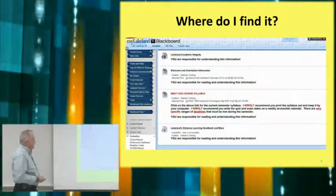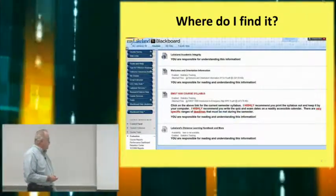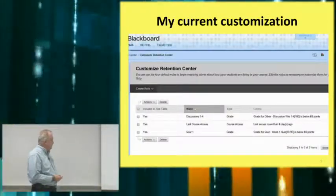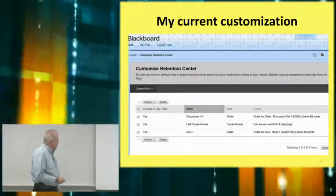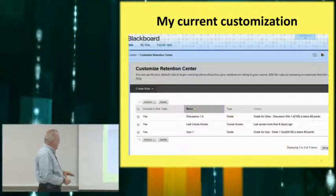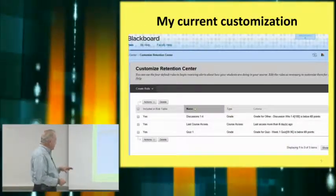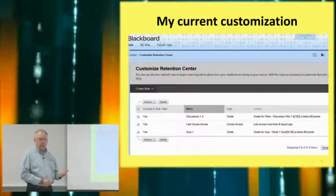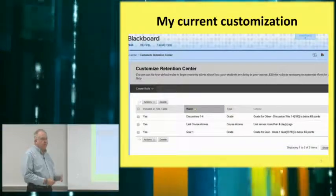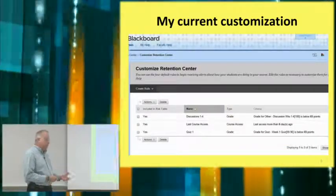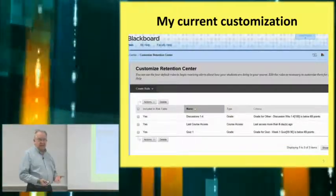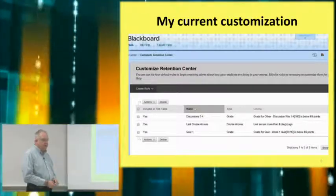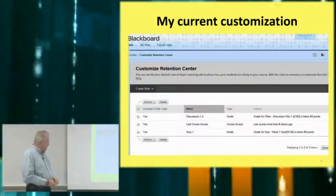Once you click on Retention Center, it will take you to a table like this one. As you can see in my course, I have it set up for three individual items. I'll show you at the end where you can add more items if you wish. The problem is when you add too many items, it becomes overwhelming and you have to constantly remember to go back in and check on all of them.